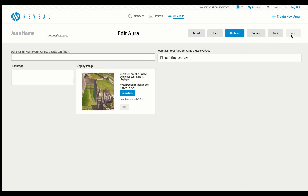Then from here, all you're going to do is you're going to be clicking Save, and you have created your first augmented reality.